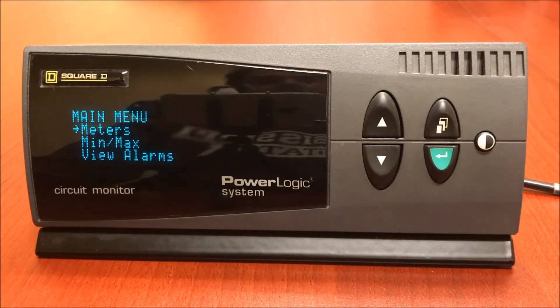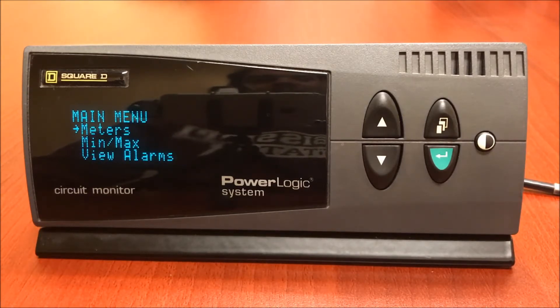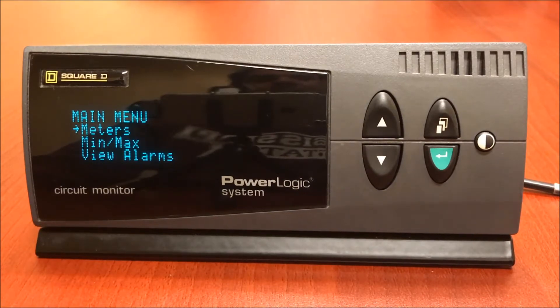Hello, everyone. Today I'm going to show you how to make a custom display on the CM4000 series meter. I'll be using the remote display unit of the CM4000, located right in front of us.